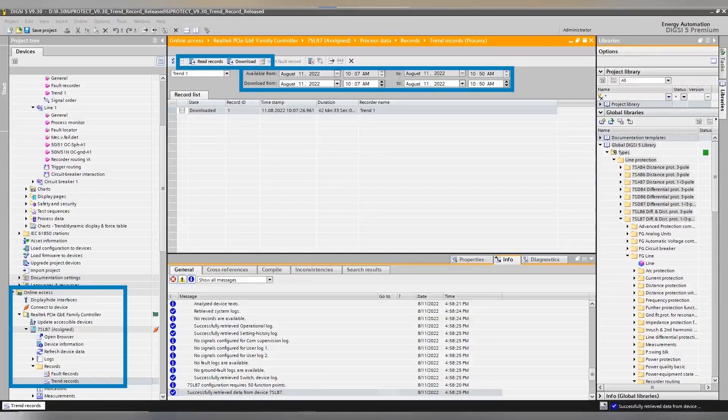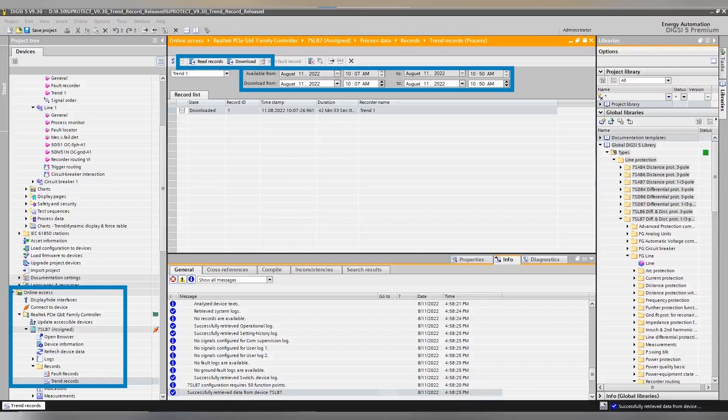Now you can choose an option of several approaches like using DIGSI 5 Web UI, SIGRA, SICAM PQS, or SICAM PQ Analyzer for Trend Recorder parameterization and evaluation. In this example, we are using DIGSI 5 online access to connect with a SIPROTEC 5 device and open the Trend Recorder item.